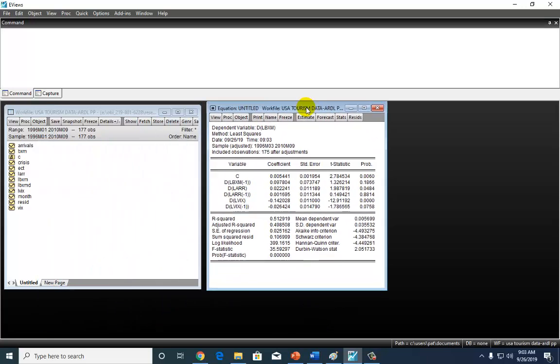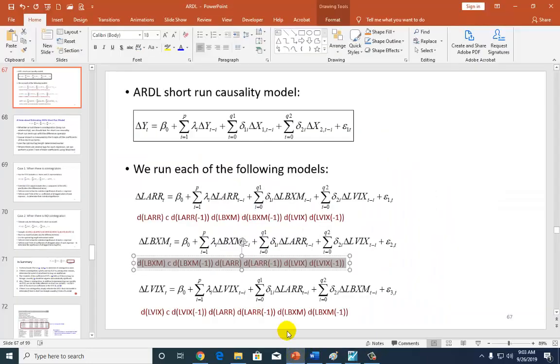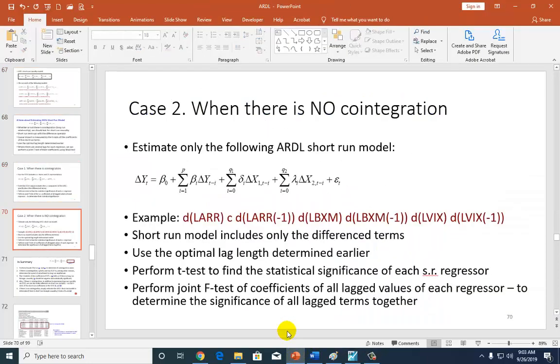That's all there is to it. And you have your coefficients, and you have their p-values right here, which you can interpret accordingly. So that's all she wrote, actually.